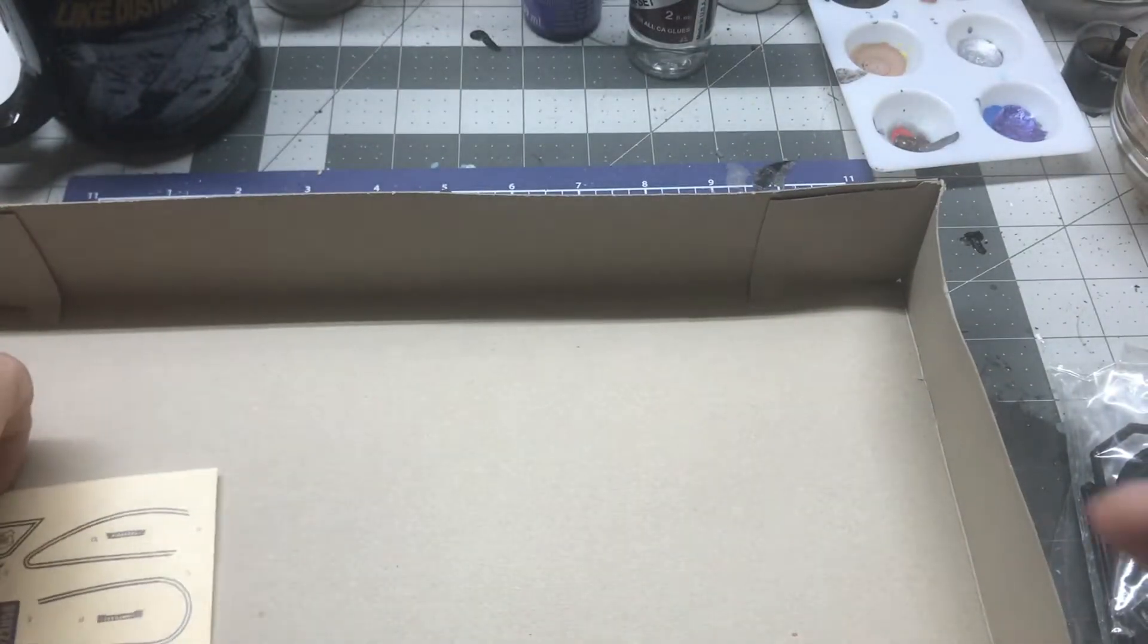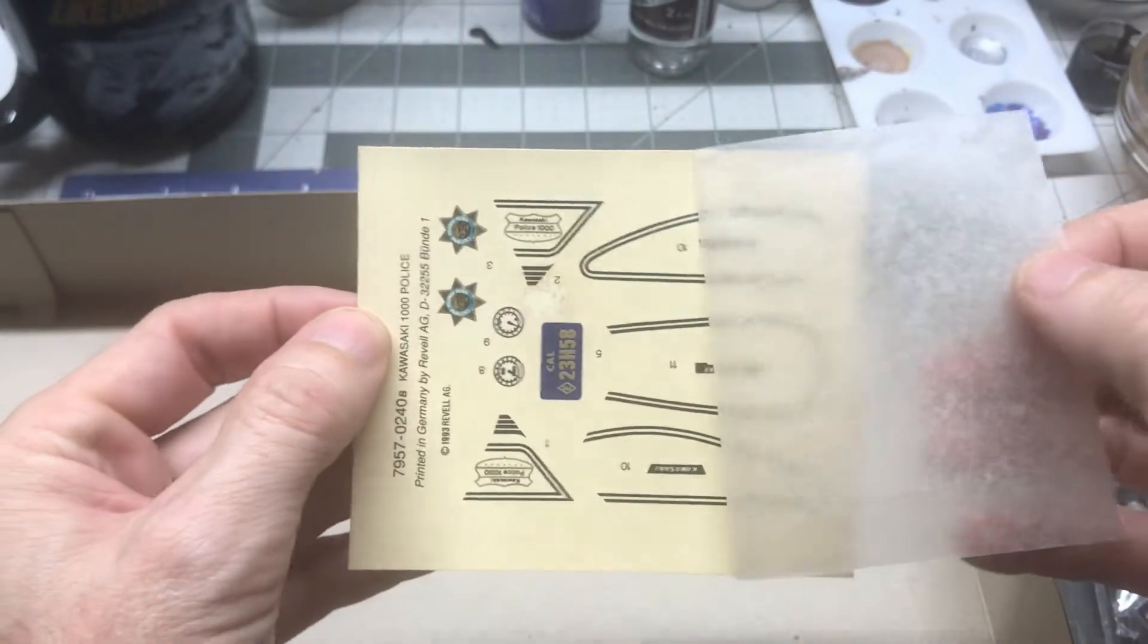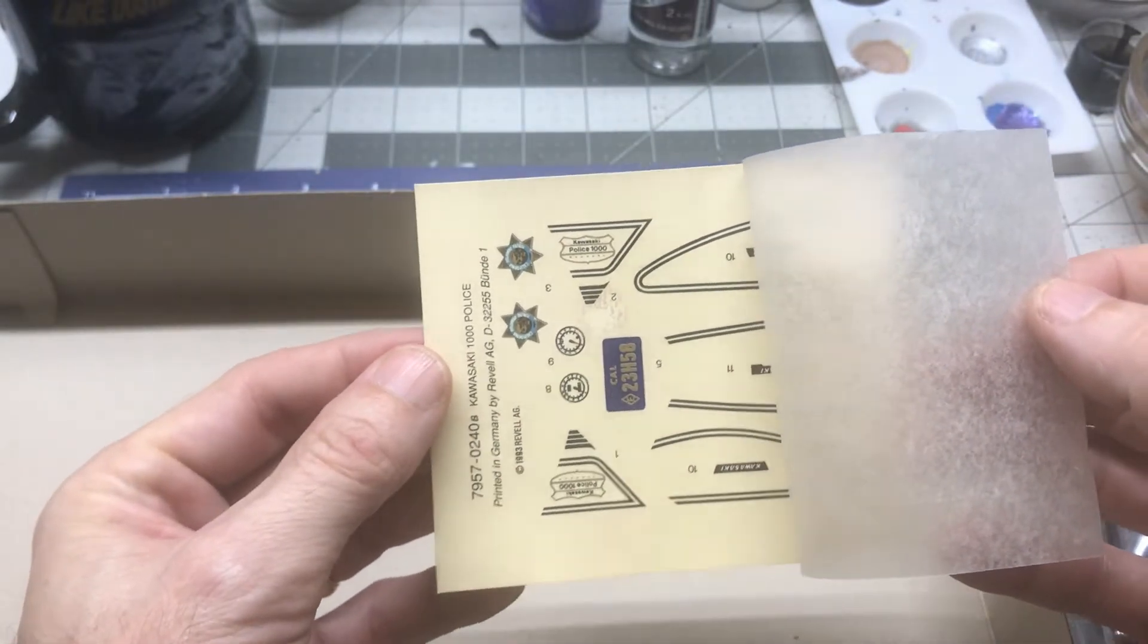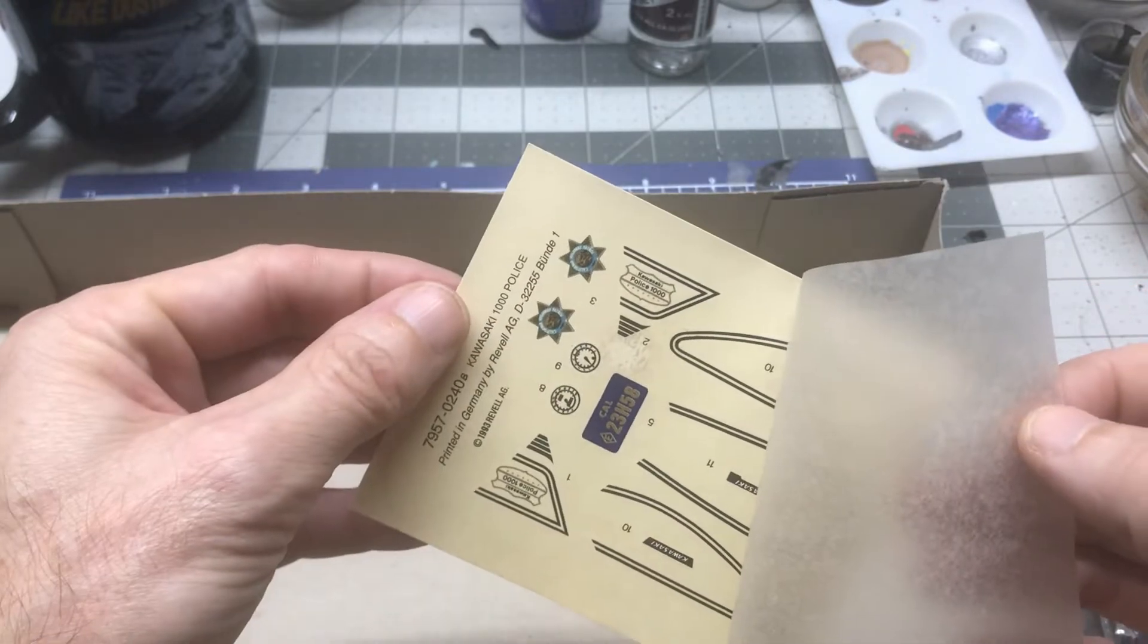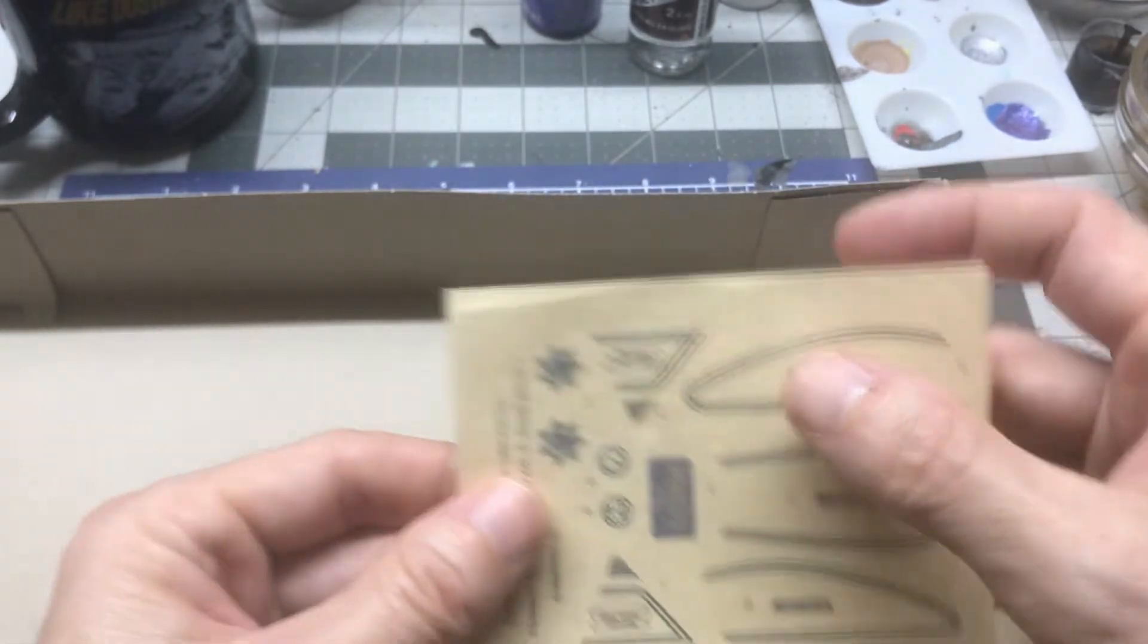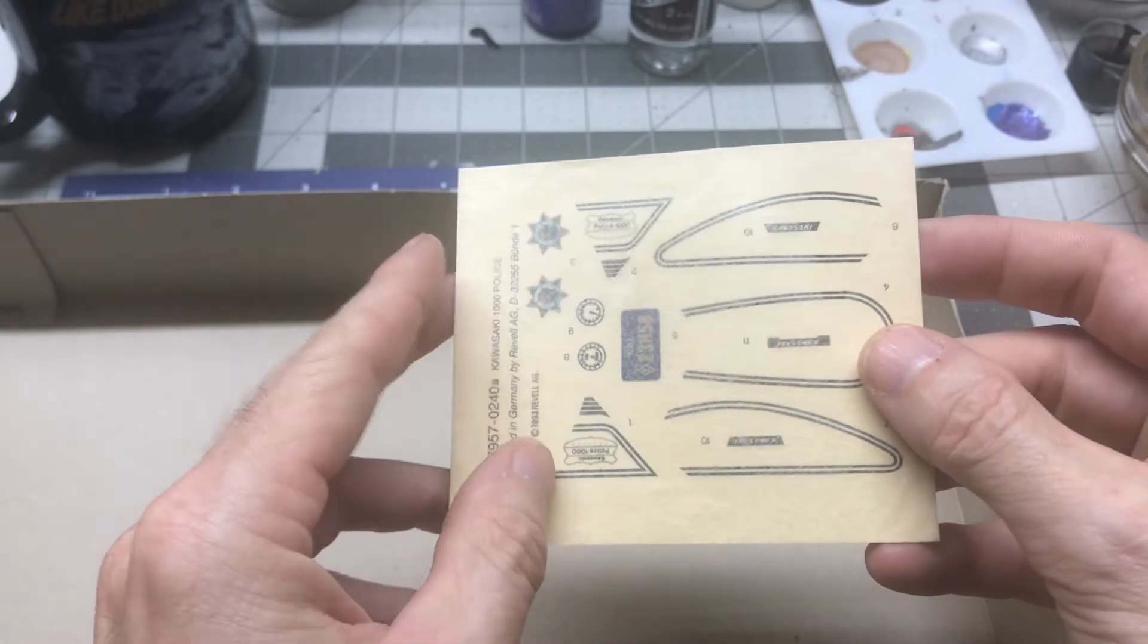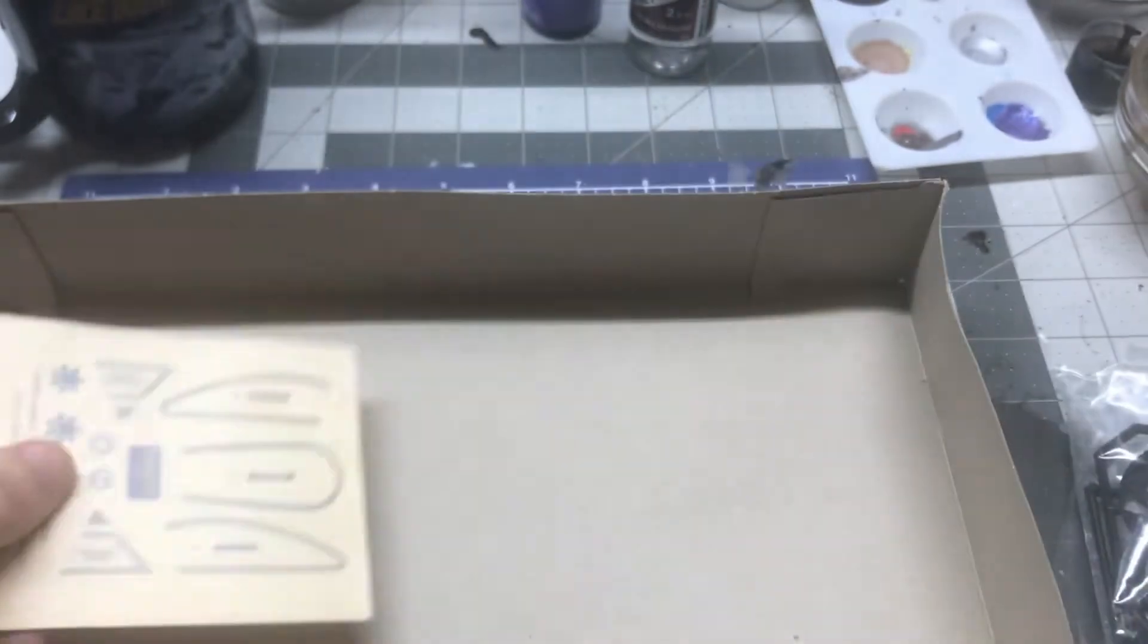And then last but not least, we've got the decals. And they're maybe a little on the yellowed side. So we'll see how they go. 1993 is the date on these, so they're pretty old. So we'll see how they go. I may put them in the sun and see if we can brighten them up a little bit. I just hope they don't fall apart when I put them in water. So there's the decals.